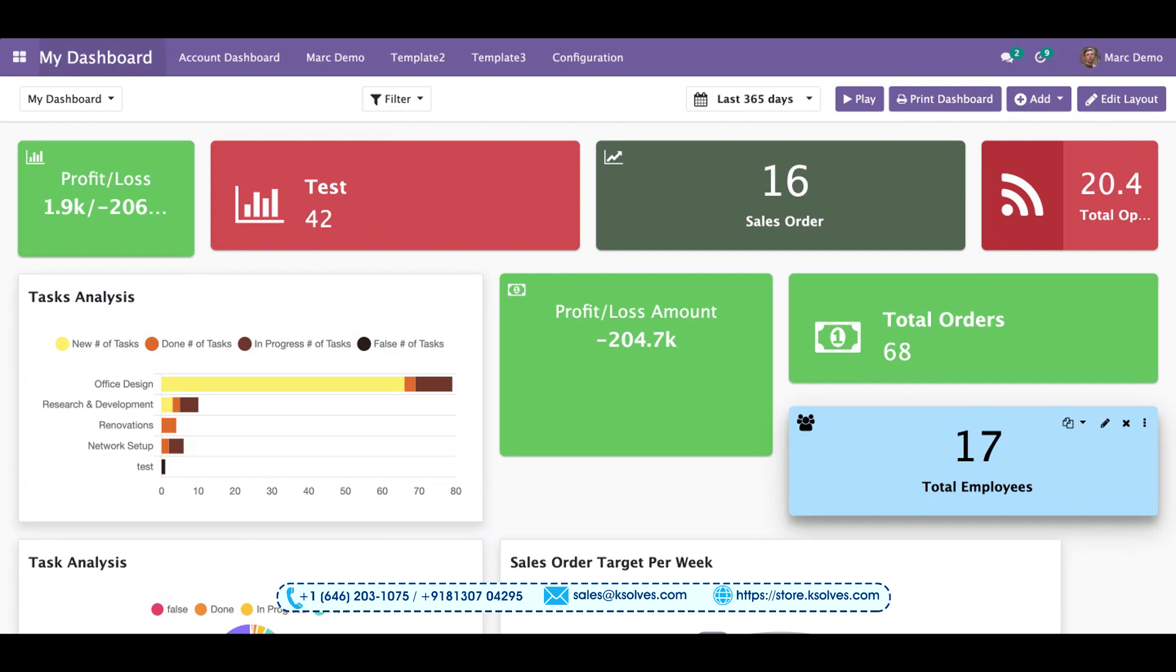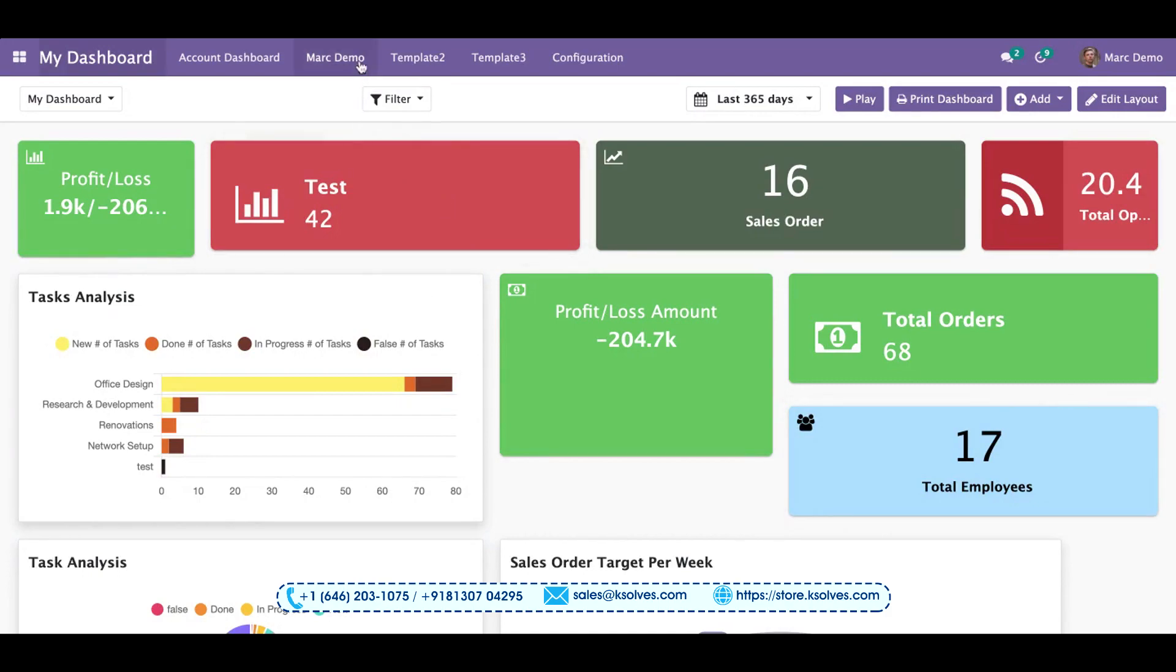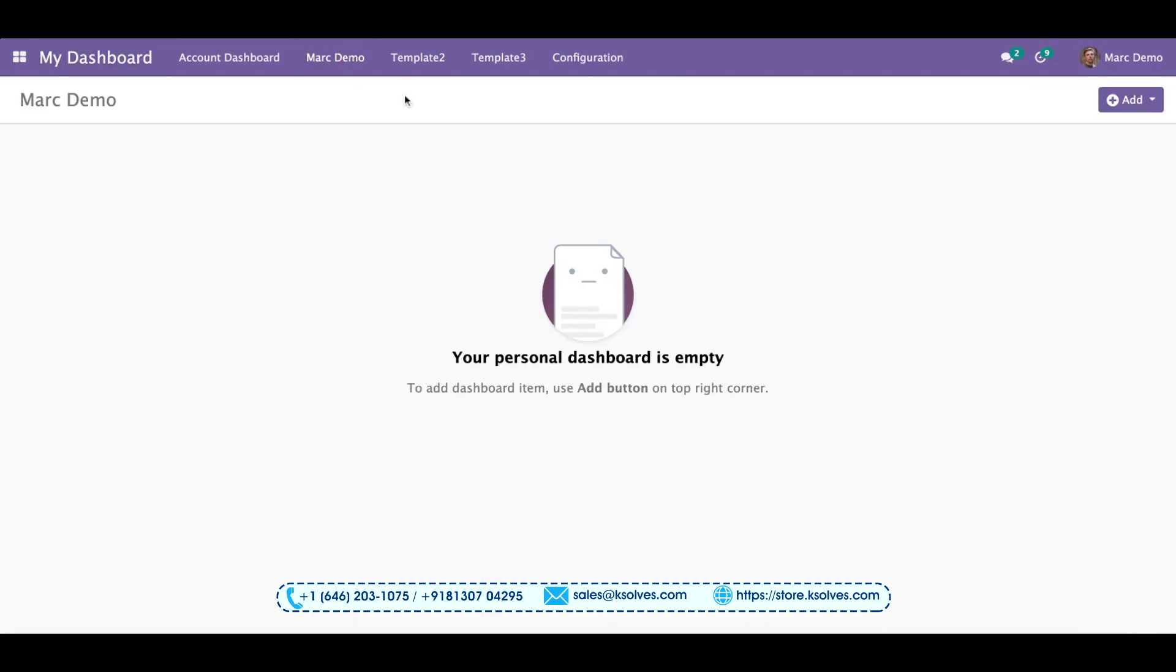We will be seeing how we can do this. To achieve this, I have made an empty dashboard called Mark Demo. You can see there are no items as of now.